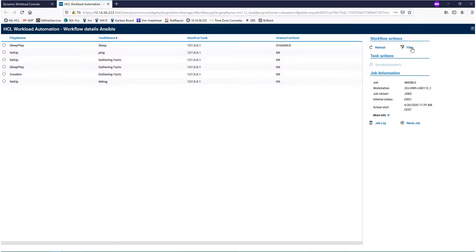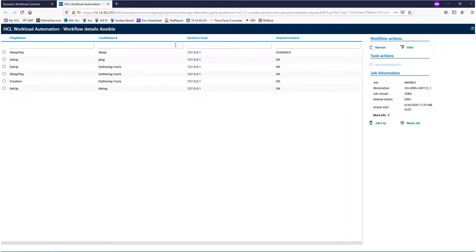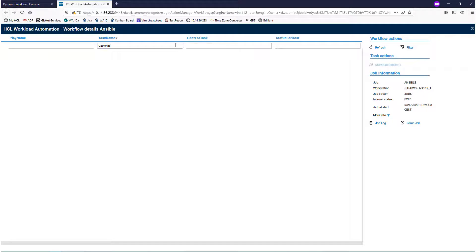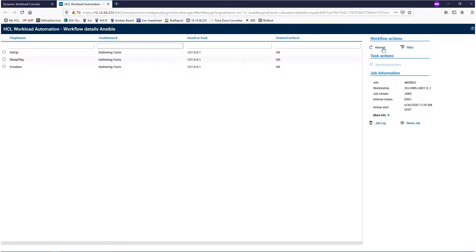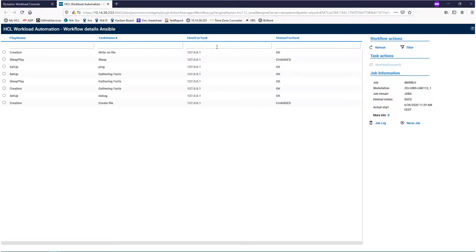You can filter out some results. For example, we only want the gathering facts about these tasks. You can refresh again and see that the job status has been updated.